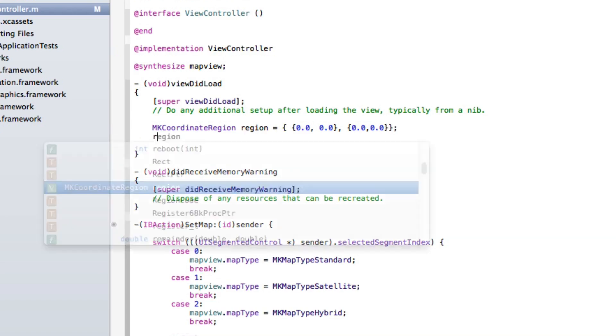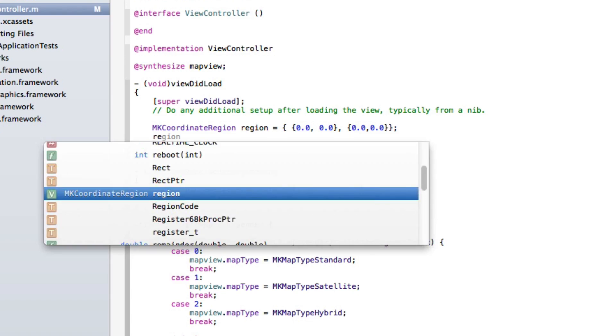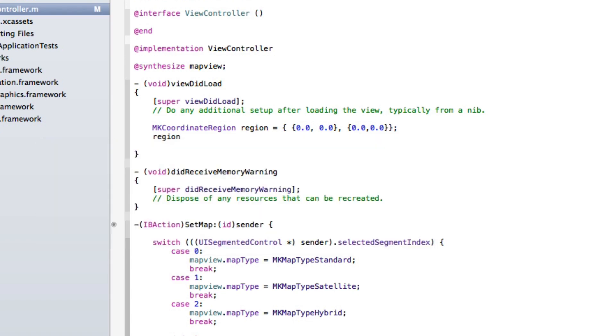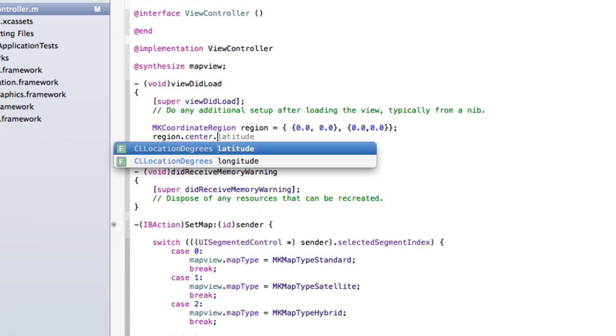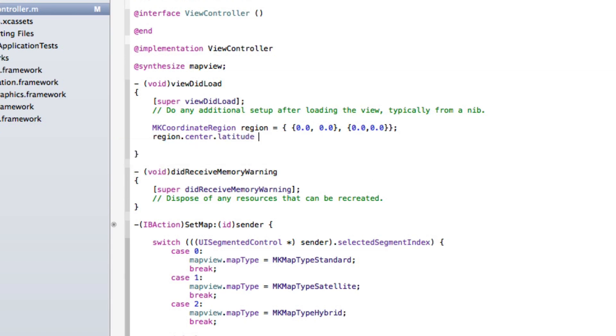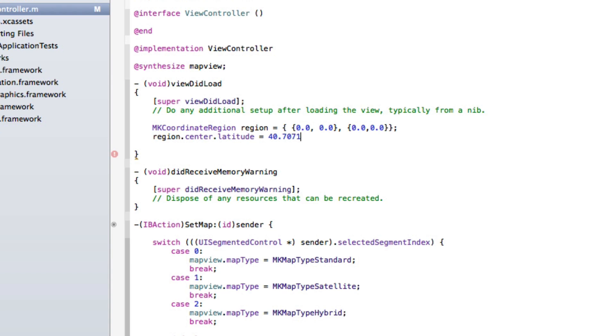So we do region.center.latitude space equals space. Now here we put in the coordinates for our latitude that we want to be displayed on the map. Now as I've already got some preset coordinates already to display on Brooklyn Bridge, I'm just going to put those in there. So the latitude for Brooklyn Bridge is 40.707184 and end that with a semicolon here.